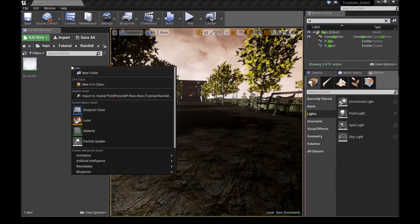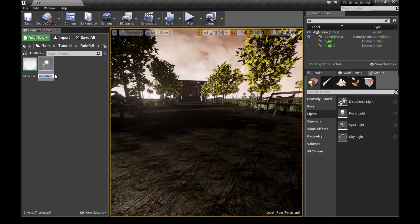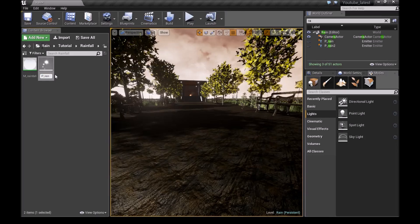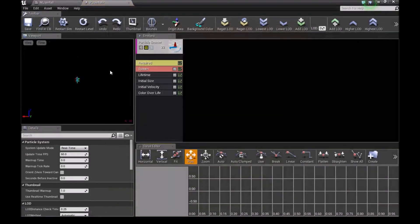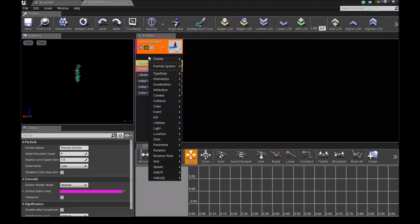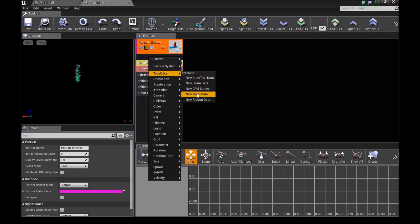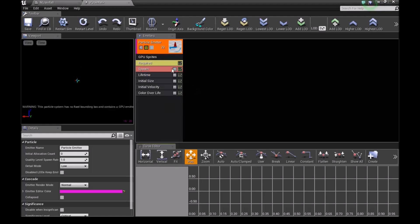Minimize this and make a new particle system. Call it P_rainfall, then open it. The first thing we do is right here, type data and choose new GPU sprites.